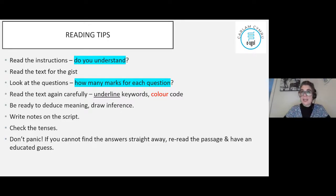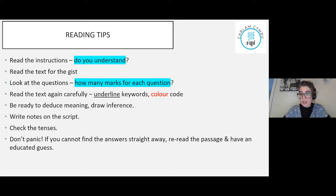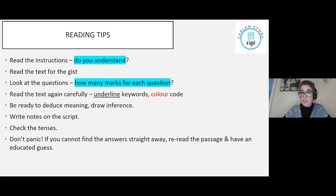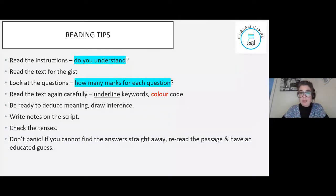Make sure you check the tenses so that you're answering in the correct tense. If the question is formulated in the past, make sure you are answering in the past tense. If you haven't watched the previous session, there is an online full revision of the verbs and main tenses - familiarise yourself with those. If you can't find the answers straight away, don't panic. Make sure you take the time to reread the passage. Don't leave blanks - have an educated guess. If you've exhausted all your tools, just go with your gut, because most likely you're right.